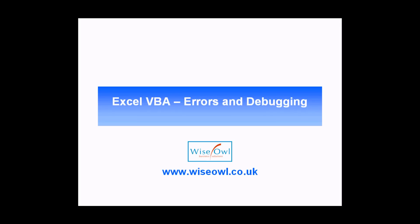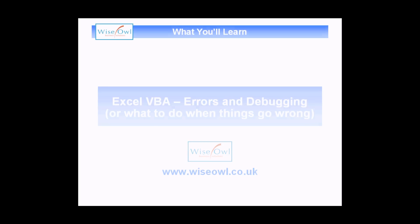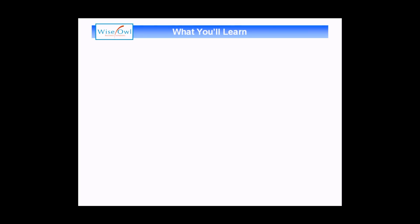Welcome to this Wise Owl tutorial. In this video we're going to cover errors and debugging in Excel VBA, or what to do when things go wrong.